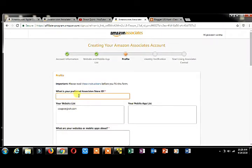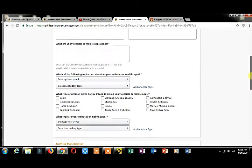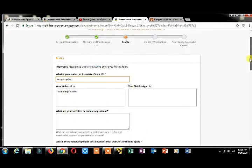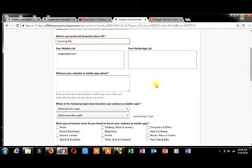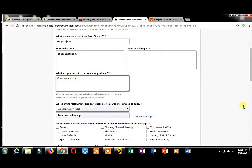What will be your ID? I'm entering my ID. What are your websites or mobile apps about? My website is about coupons and offers.